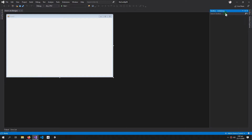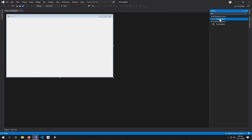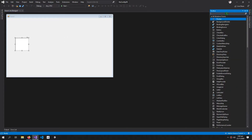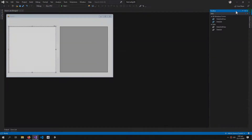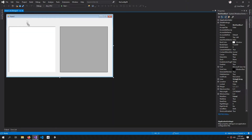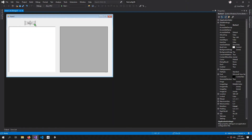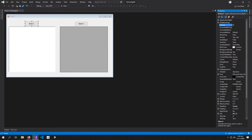First I need a RichTextBox and a DataGridView, and I also need two buttons — one for getting data in the RichTextBox and one for getting the data in the DataGridView.